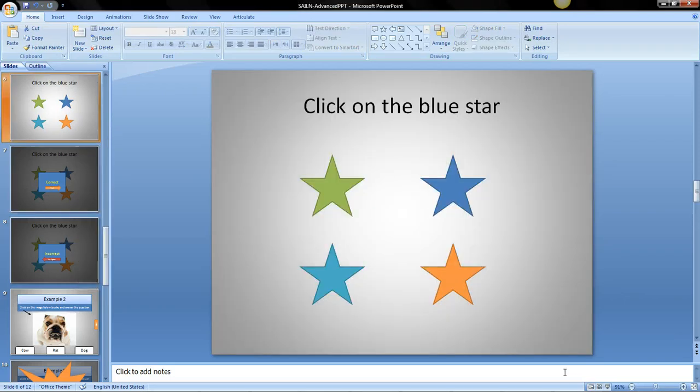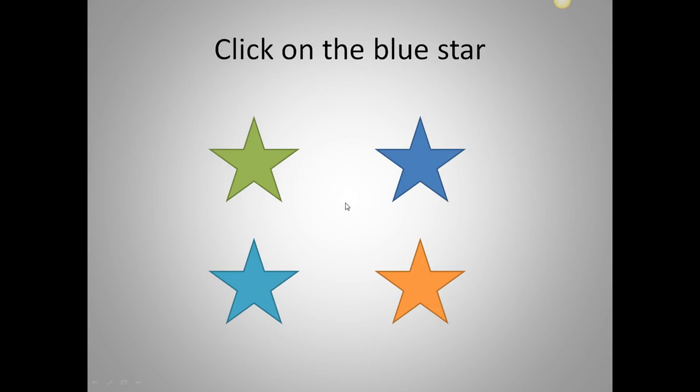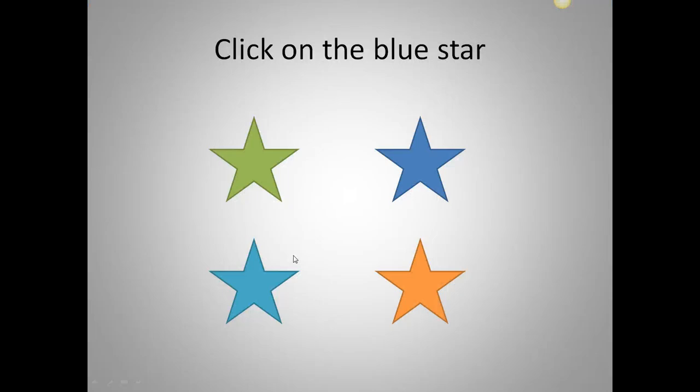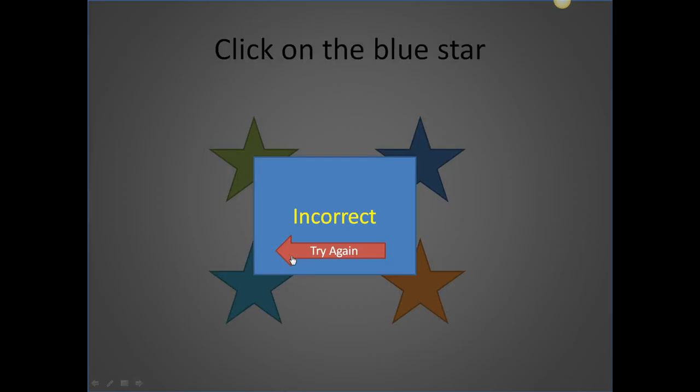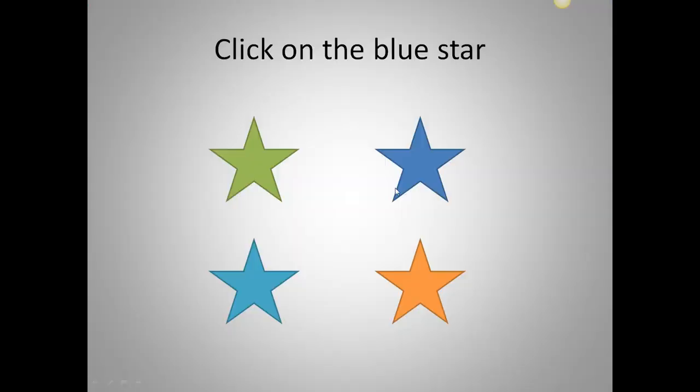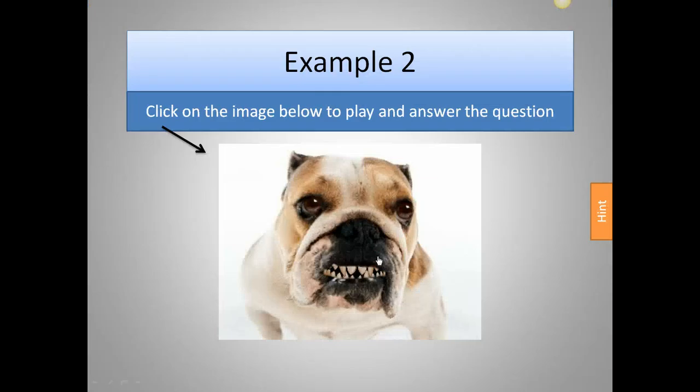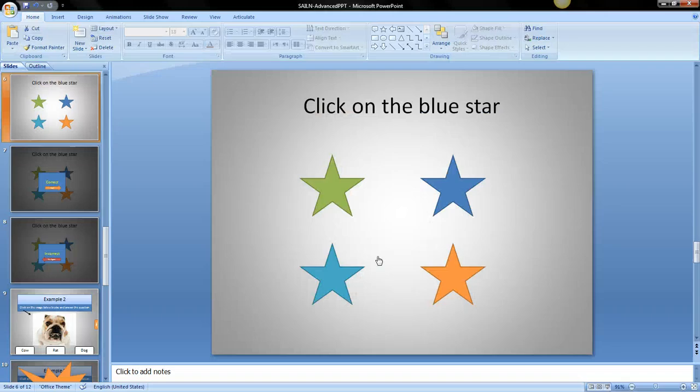OK let's take a quick look and see if it works. Click on the blue star I'm going to click on the green one, incorrect try again. This one, try again, yay correct and now we're at the next question.